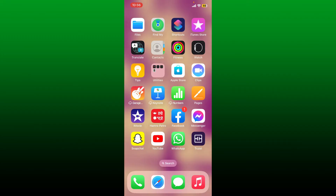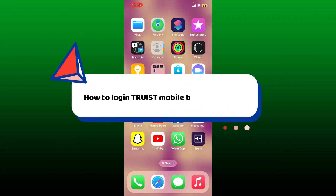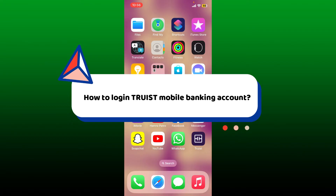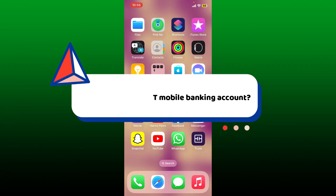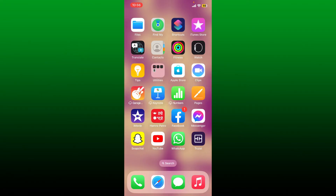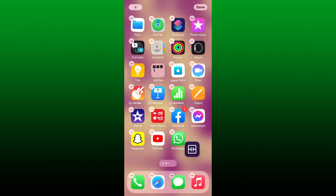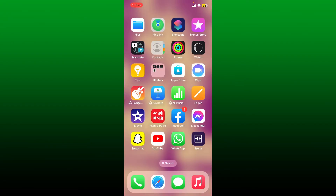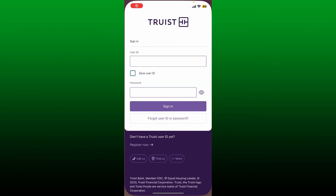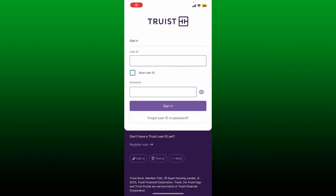In this video, I'm going to show you how to log in to a Truist mobile banking account. First, make sure that you've downloaded the Truist mobile application on your preferred mobile device. Once you have it, tap on it to launch it.